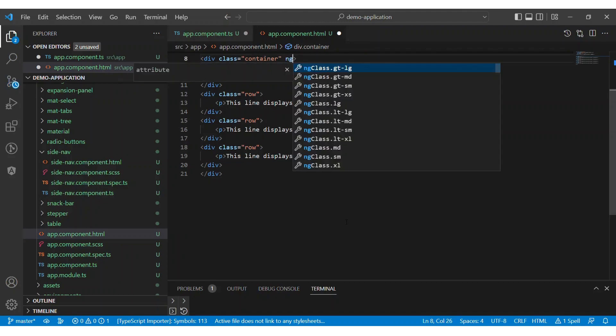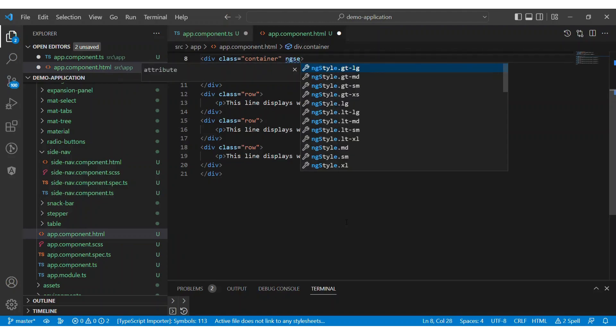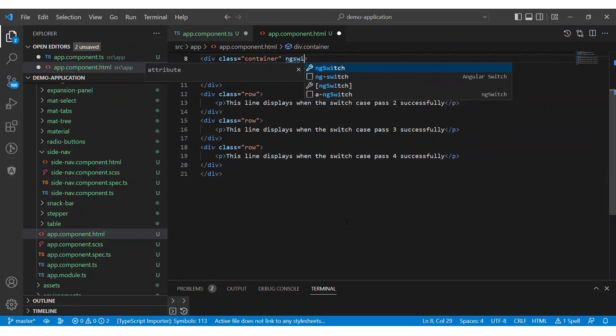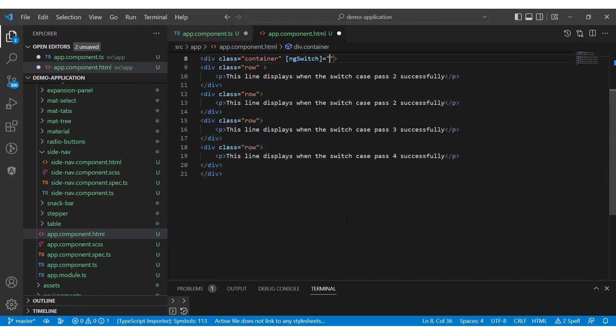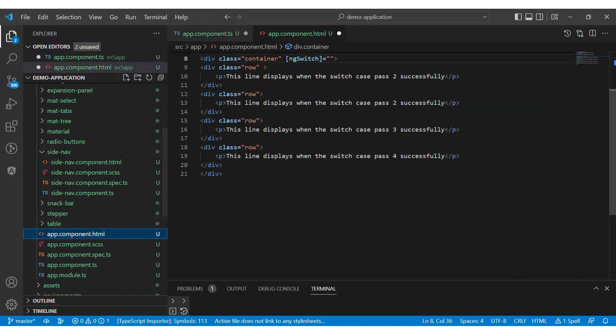Now let's add the switch directive on the container div tag. We have to assign the display case property to the NgSwitch directive.